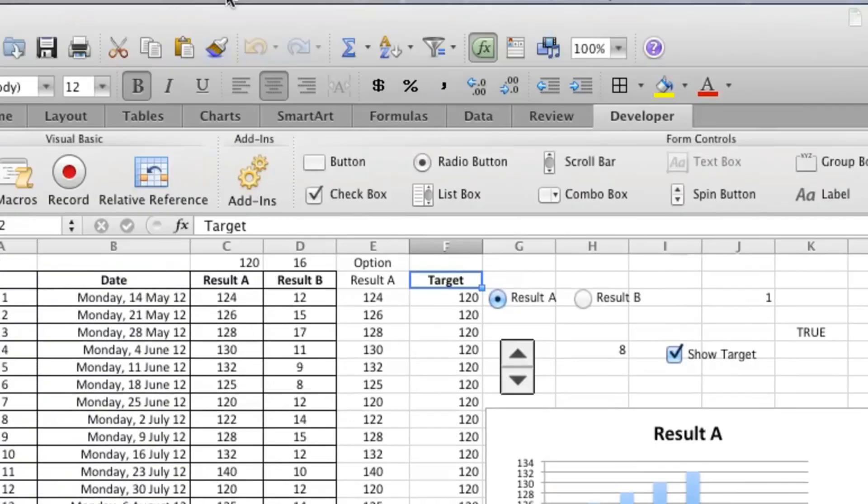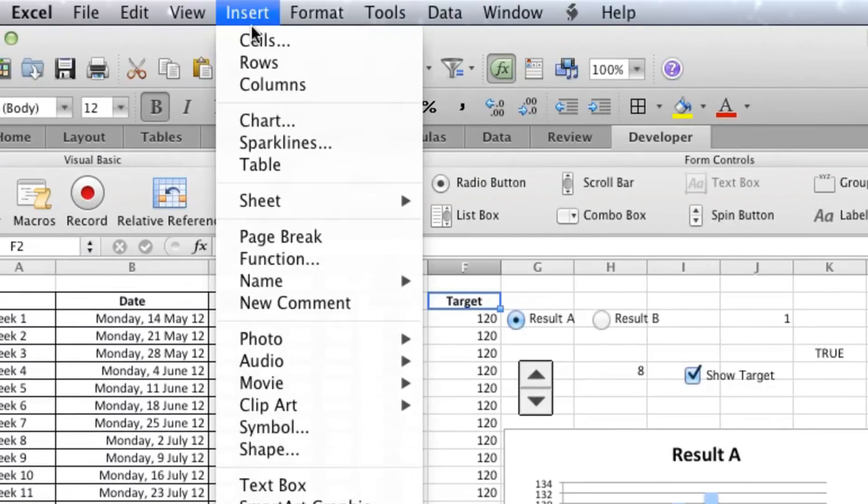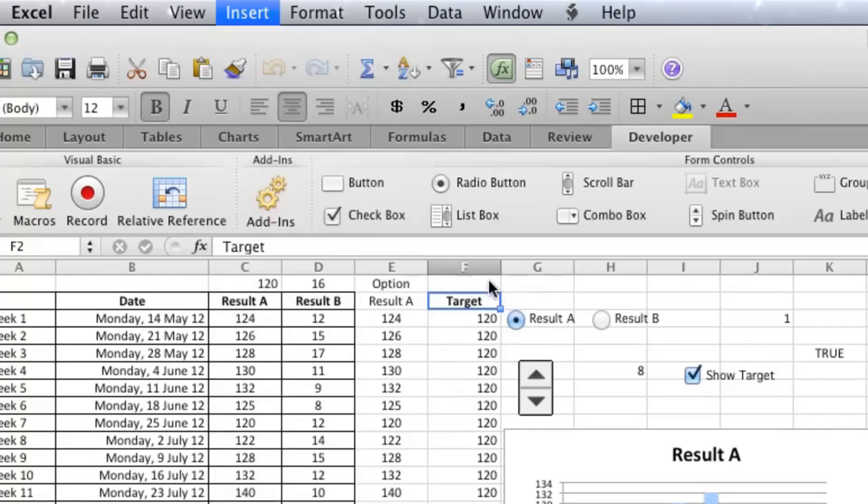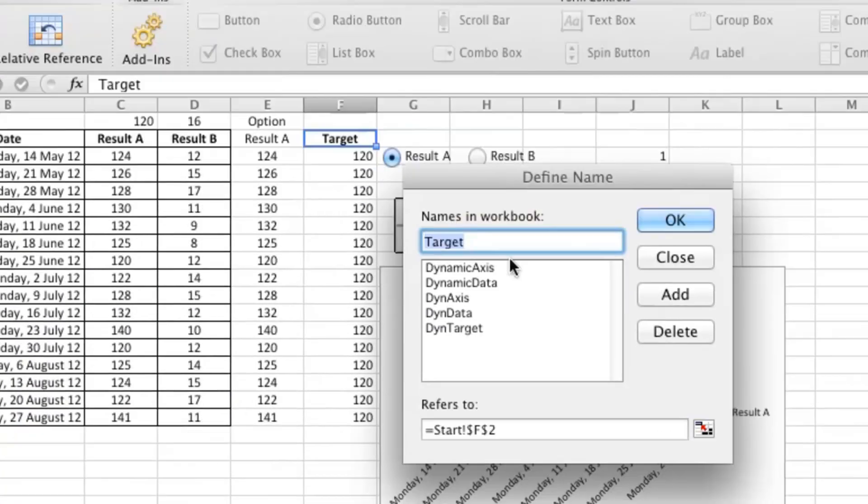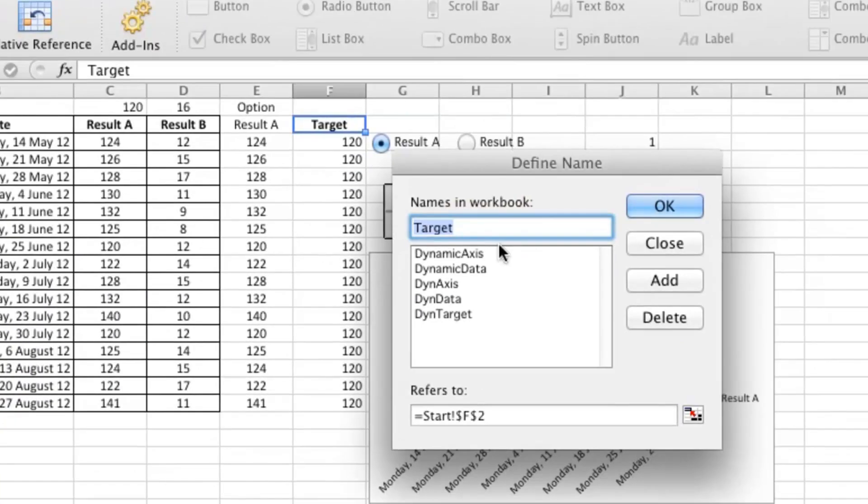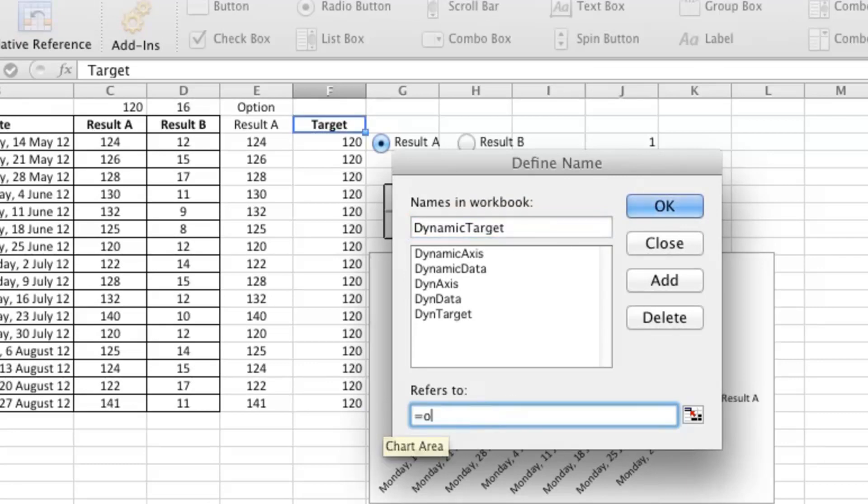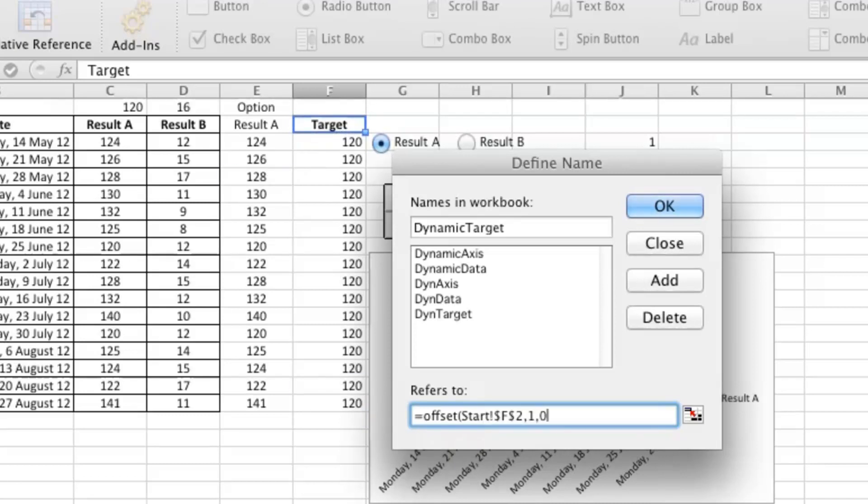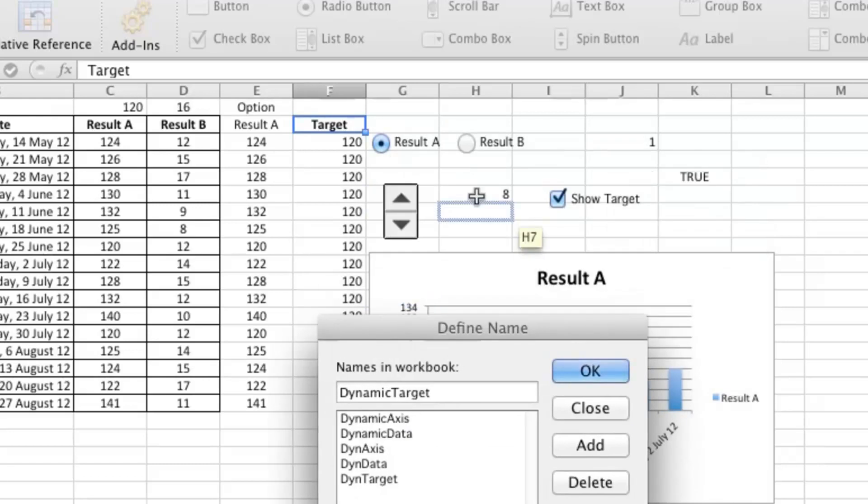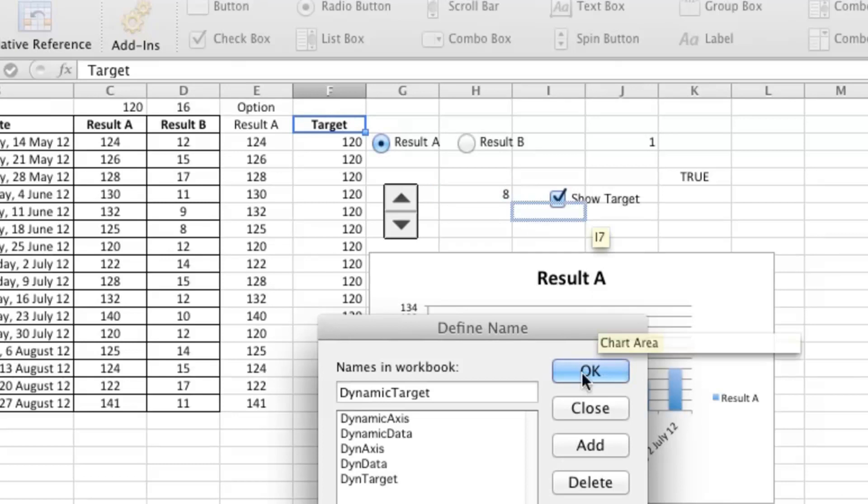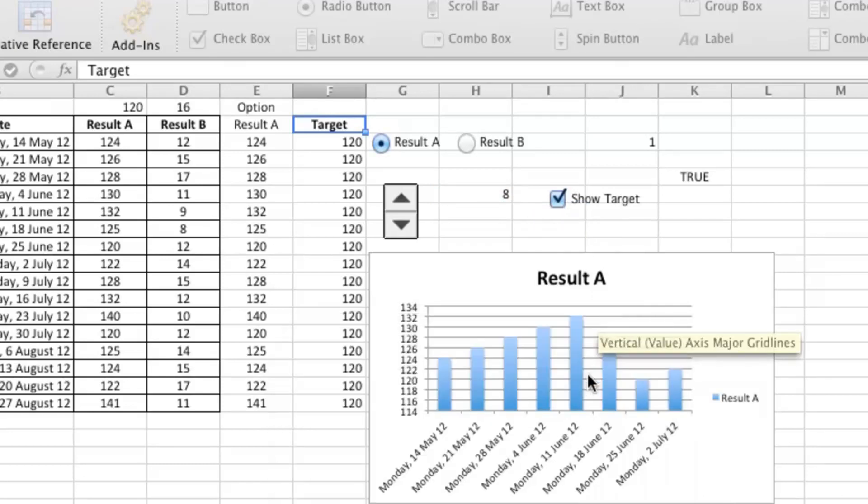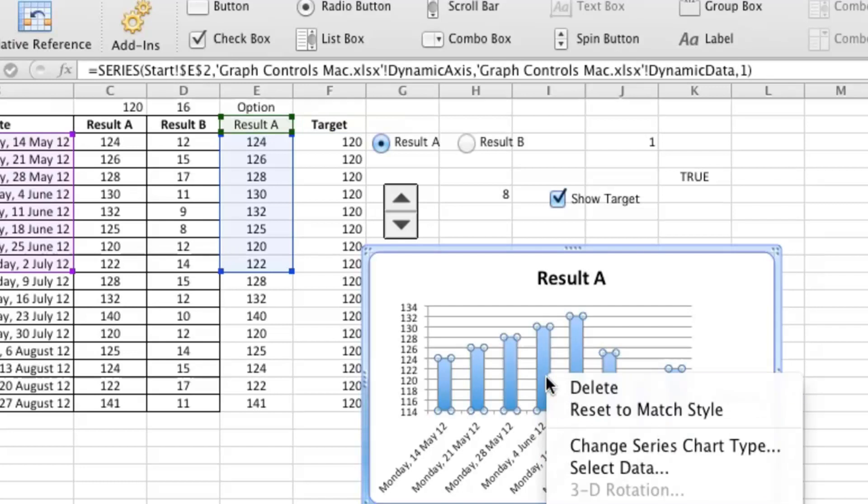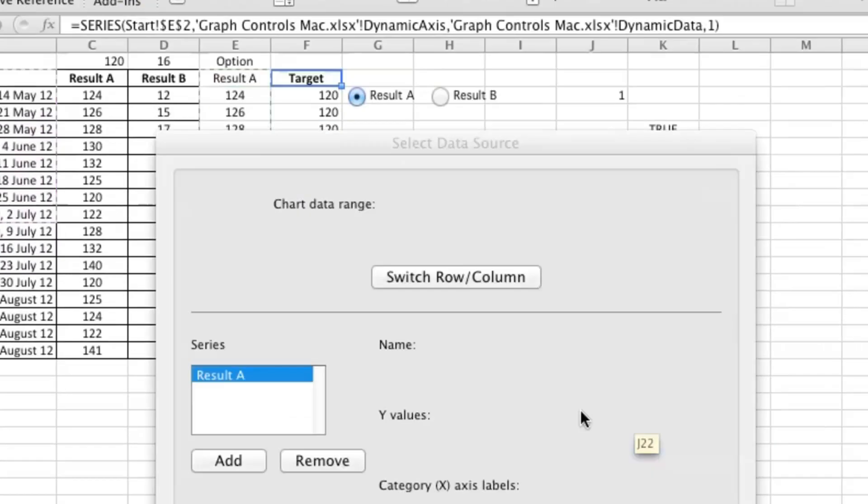So one more thing to do before we can add it to the graph, and that is Insert, Name, Define. We need to create another dynamic range, Dynamic Target. Just like before, we need to point it to the cell where our spinner button is based. We need to create another dynamic range.